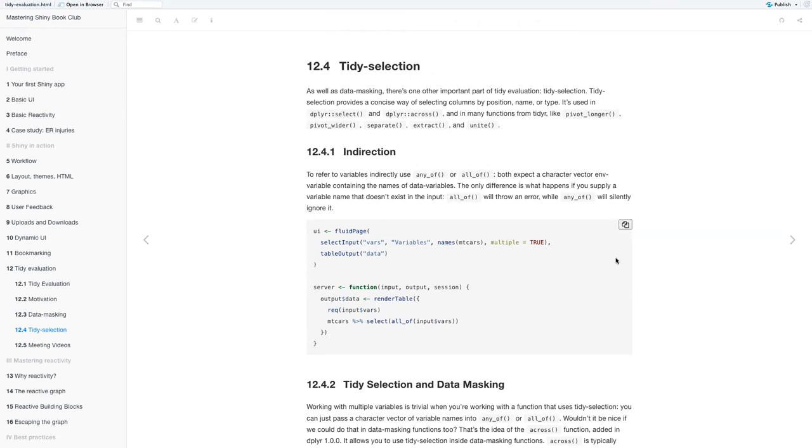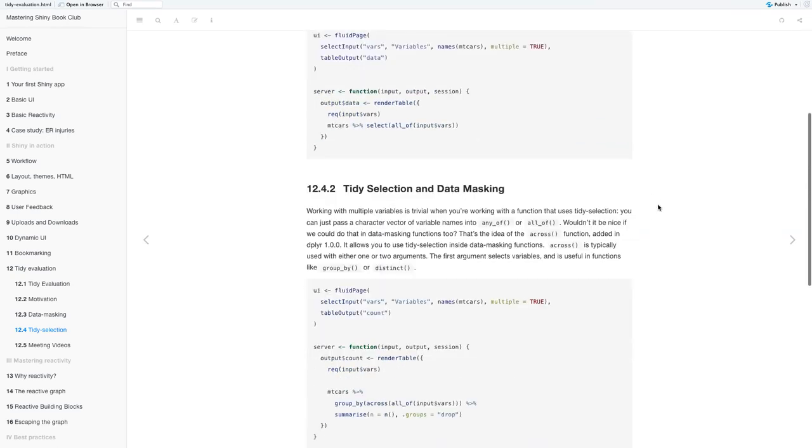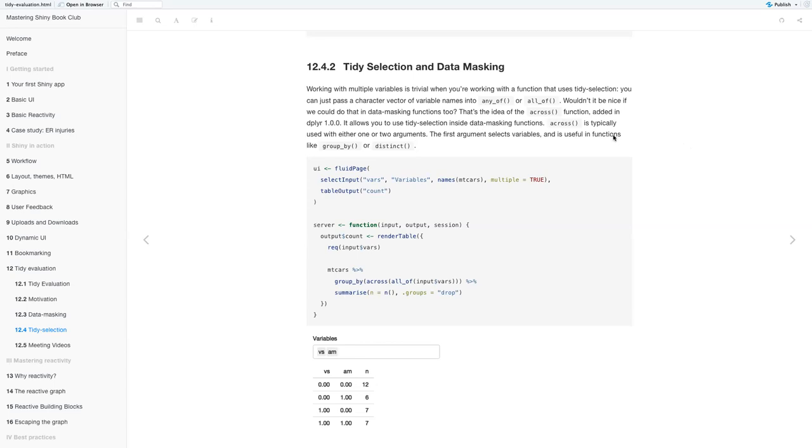So indirection. To refer to variables indirectly, use any_of and all_of. Both expect the character vector environment variable containing the names of data variables. The only difference is what happens if you supply a variable name that doesn't exist in the input. all_of will throw an error, while any_of will silently ignore it.